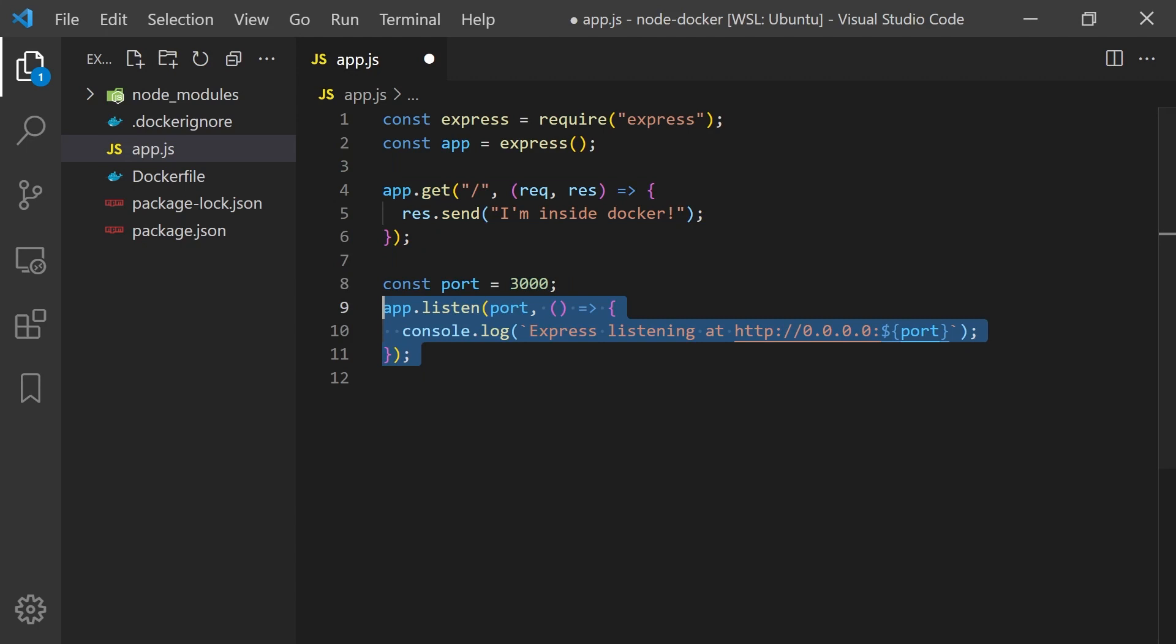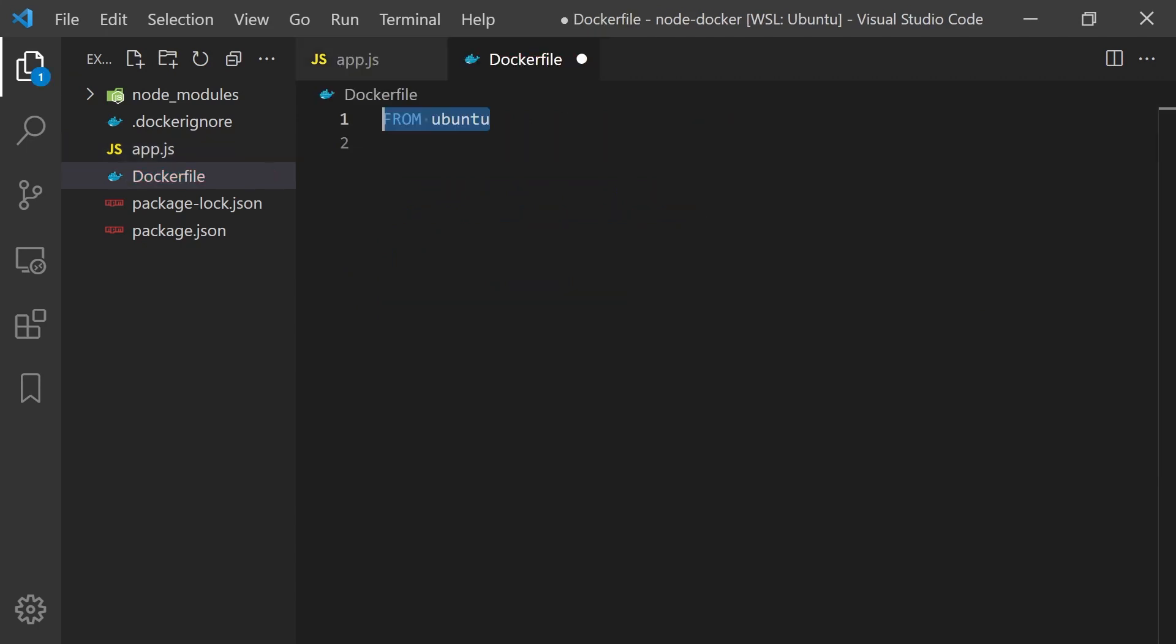Now to run this in a Docker container we'll need to define a Dockerfile. To start, every Dockerfile needs to start with a FROM keyword which allows us to use other Docker images and build from them.